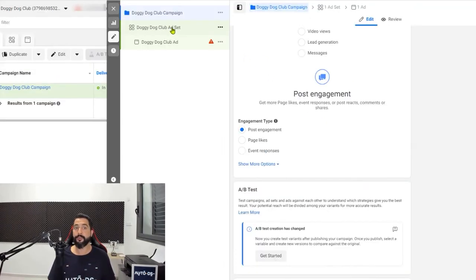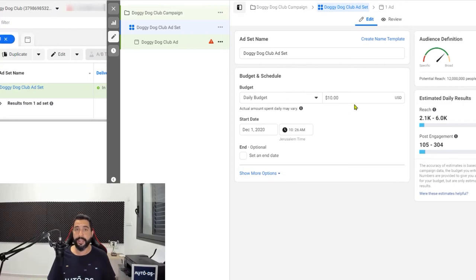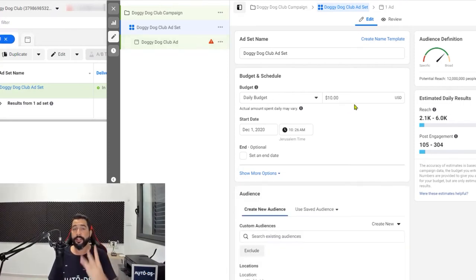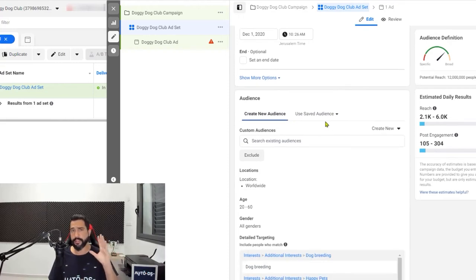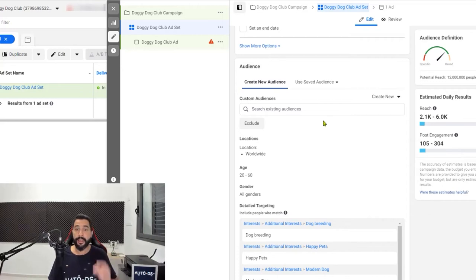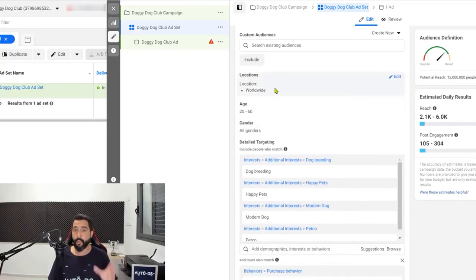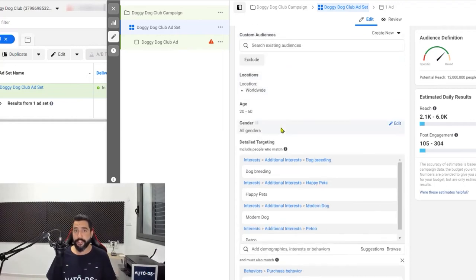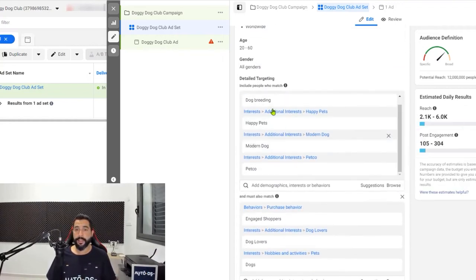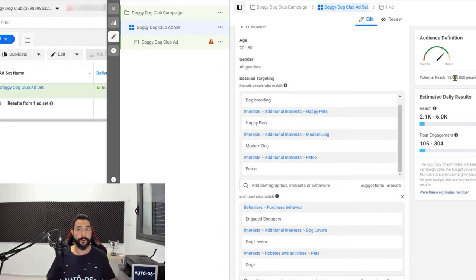We chose the post boost engagement campaign objective. Next, in the ad set, we set our daily budget from $5 to $10 for at least three days to see if our ads are delivering well. We moved down to the audience demographics — we chose worldwide location for post boost engagement so Facebook can find the cheapest audience to interact with your ad. Then we chose the age and gender, then moved on to the detail targeting where we narrowed down an audience from billions to just about 12 million people.